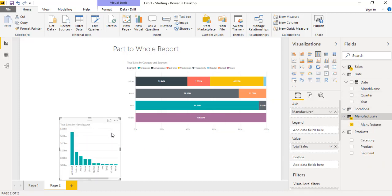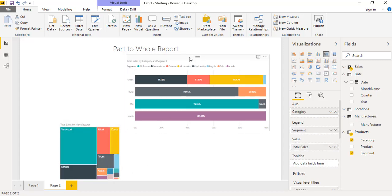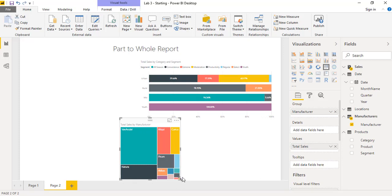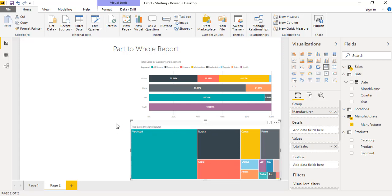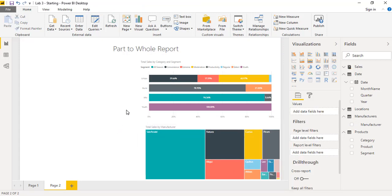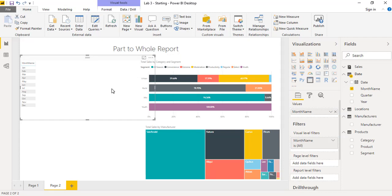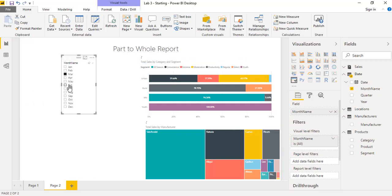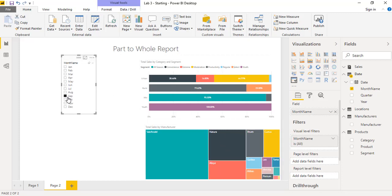From the manufacturers table we will add the manufacturer field and use the tree map visualization. Click on the tree map visualization and place it on your canvas. Next, drag the month name from the date table and put it into a slicer — click on the slicer to change the visualization. Now it works as a filter context: when we click on any month, the tree map and chart update accordingly.